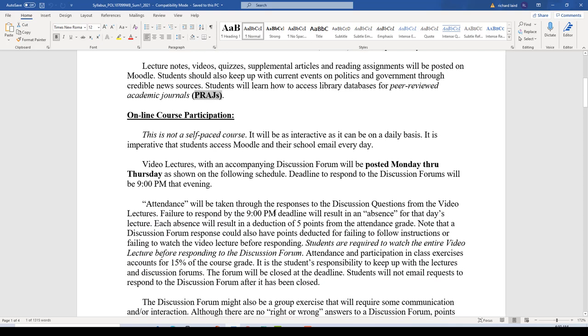I will bring you along incrementally on peer-reviewed journals — posting videos on why they are important, how to find them in the databases, and how to cite them, because they will be the most important sources for your paper. As far as participation in the course, this is extremely important because one of the biggest problems with these online courses is students not keeping up.